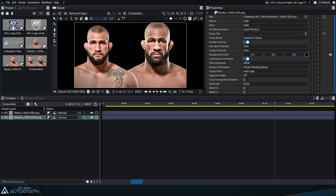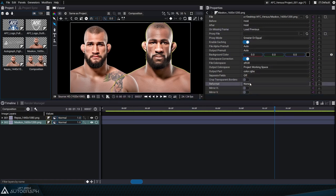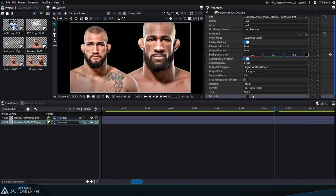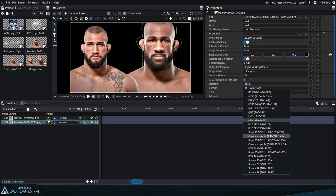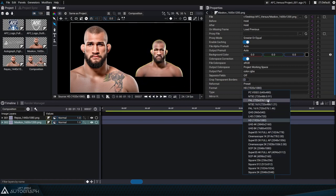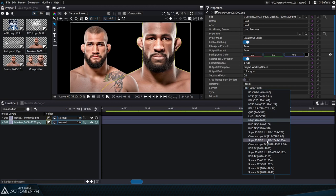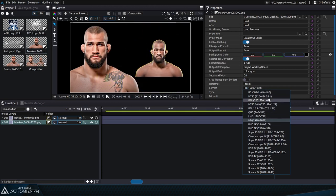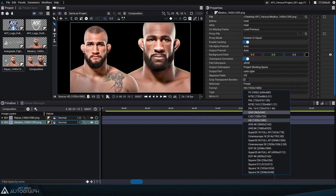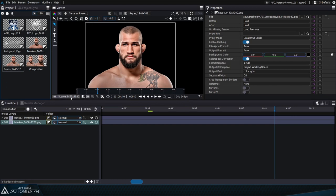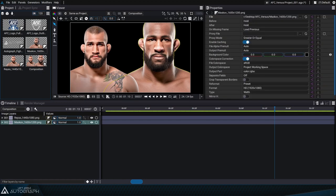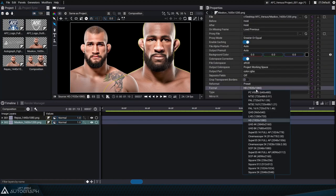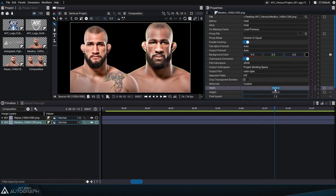To avoid modifying the original images, let's go into the reader parameters and go to the reformat option. This menu lets us choose a reader output size that's different from the one currently in storage. We can scroll in the menu to preview the various size options available. Let's inspect the reader for the smallest image at 1440x1080, then select the reader for the other fighter and enter a custom value of 1440x1080.